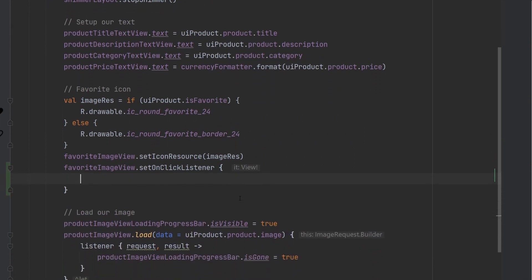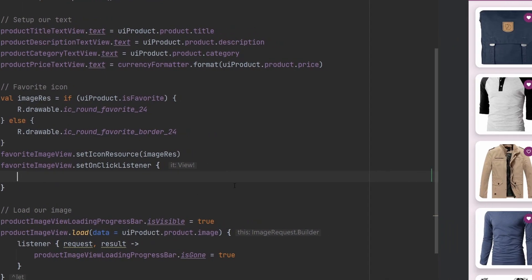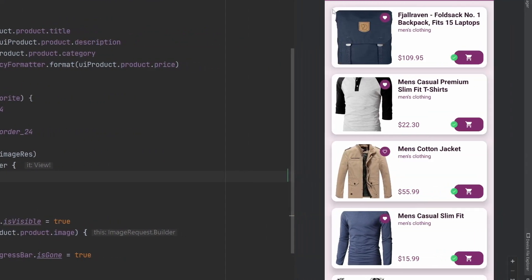So we're very easily going to say the favorite image view set on click listener. And at this point here we have one simple job to do. We as the epoxy model, basically these cells here on screen, we should not be manipulating the store. We should not be handling these click events as far as like what happens after it.